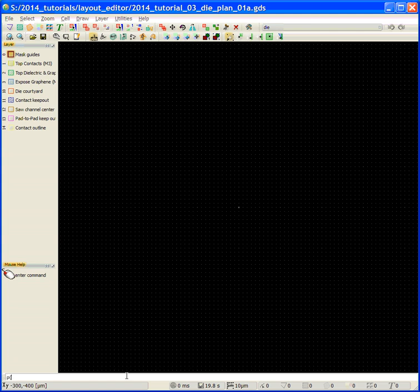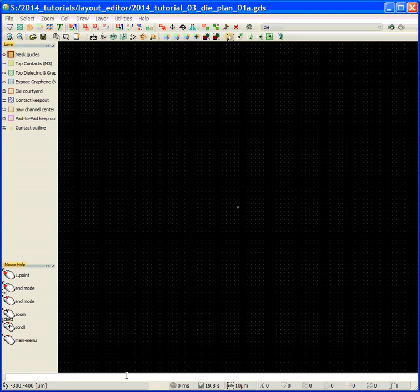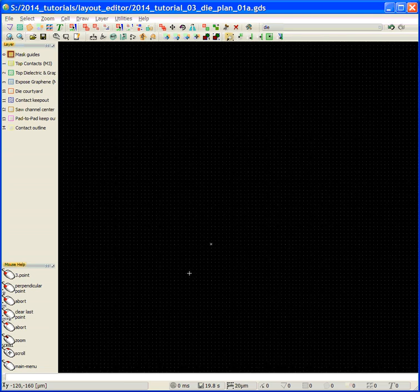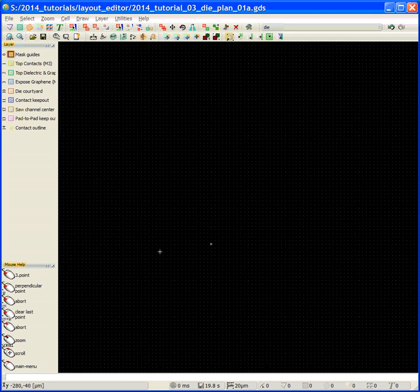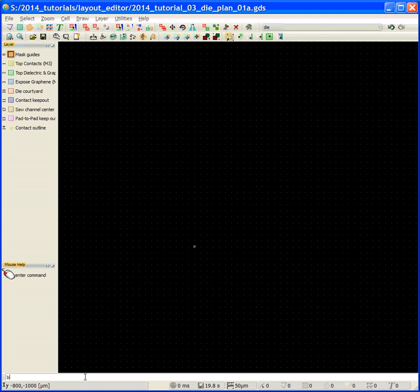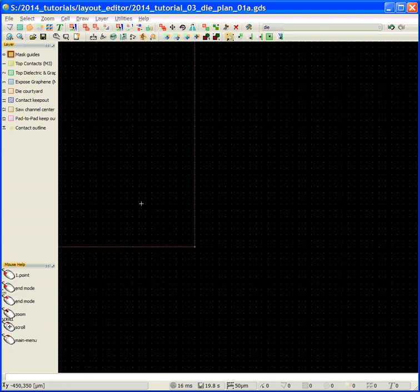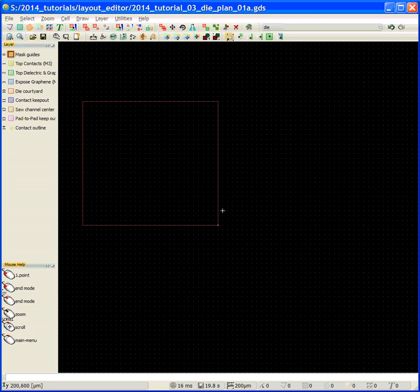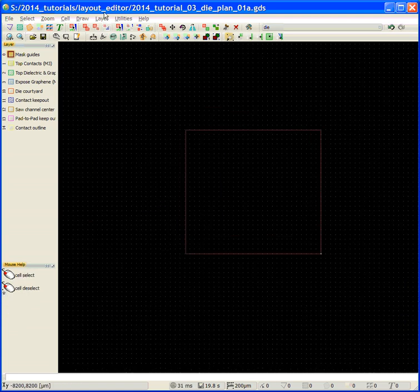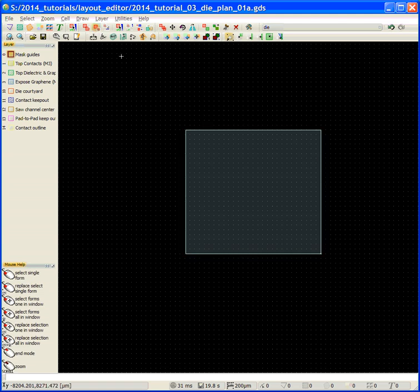P, zero comma zero, origin, and the upper extent of the saw lane is minus 5570 comma 5190. We probably have to zoom out to see it. I don't see it, so we'll just say box and see where it is. I didn't zoom out enough.